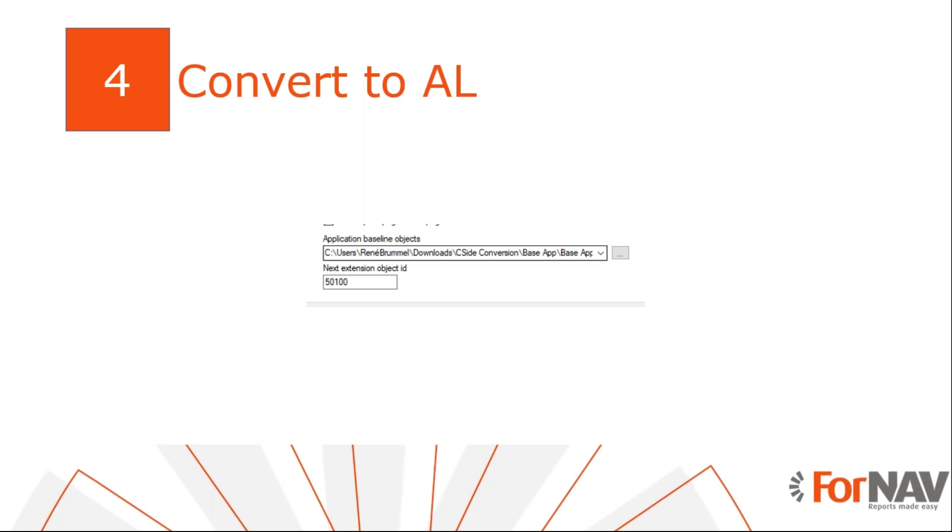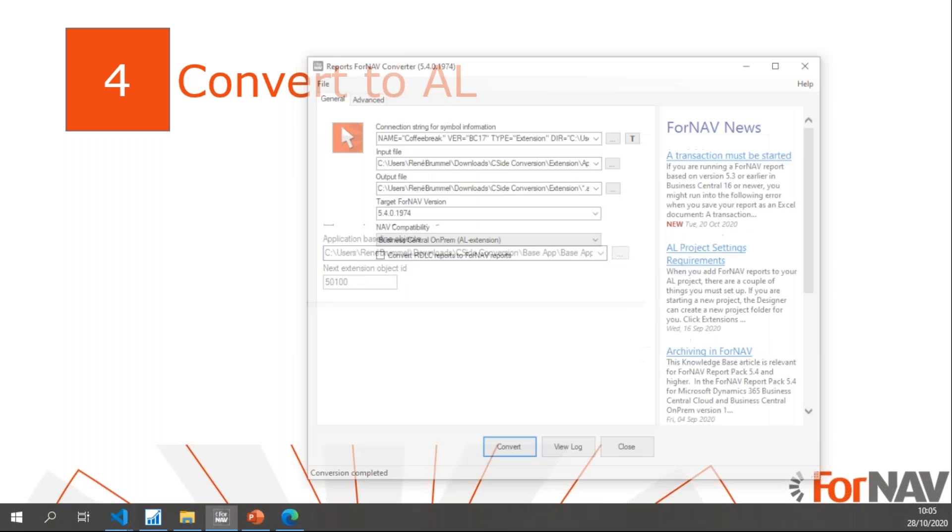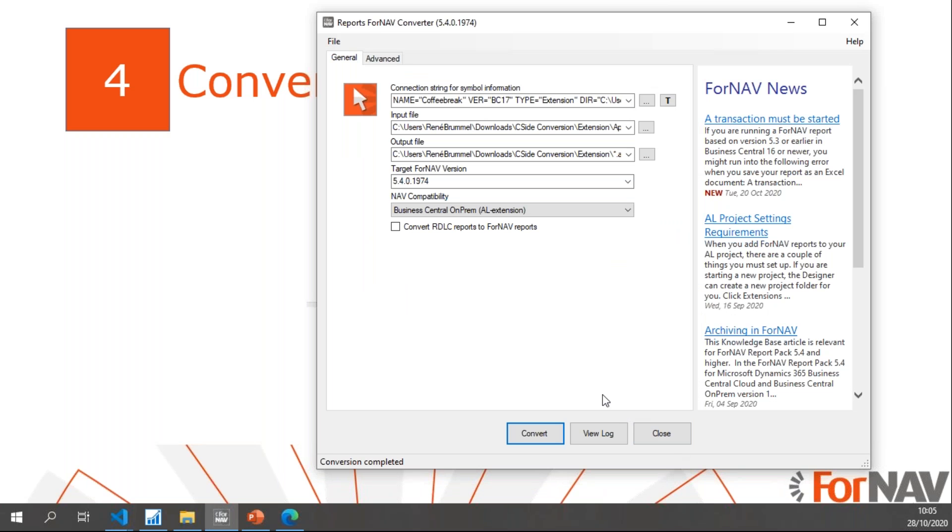Finally, we will convert the objects using the ForNAV converter. I will also use the new width removal. This feature is available from ForNAV version 5.4. Let's go to the ForNAV converter.